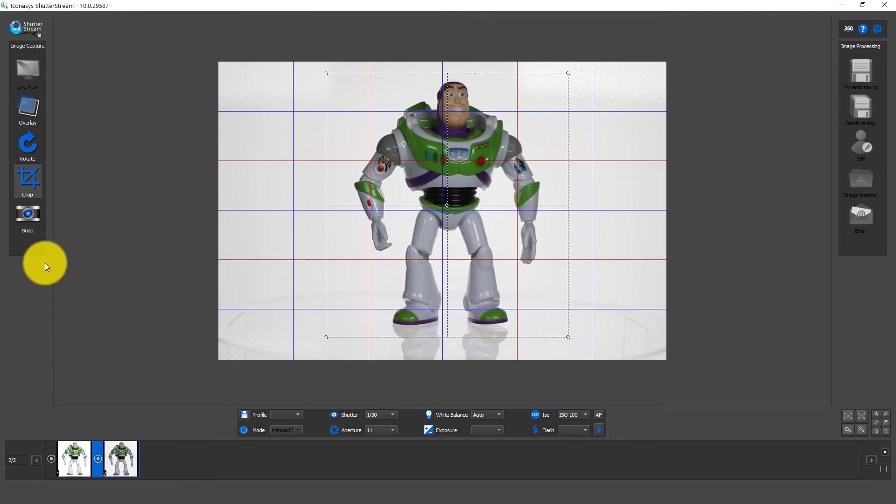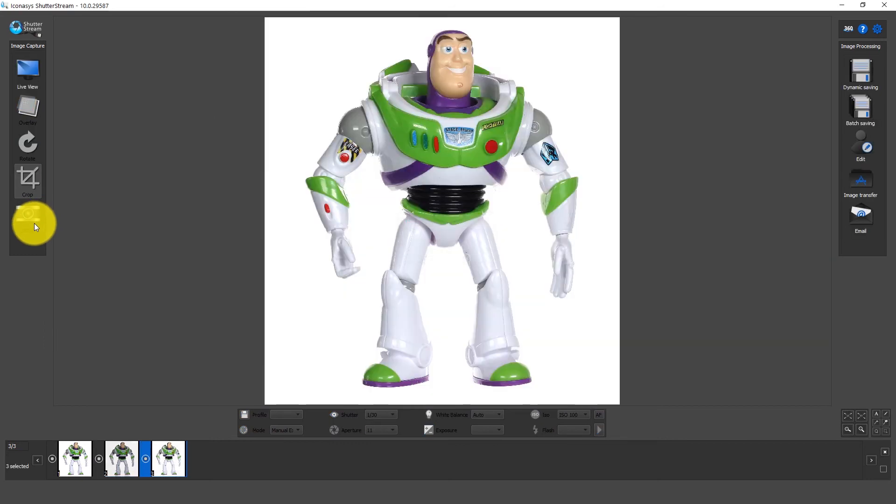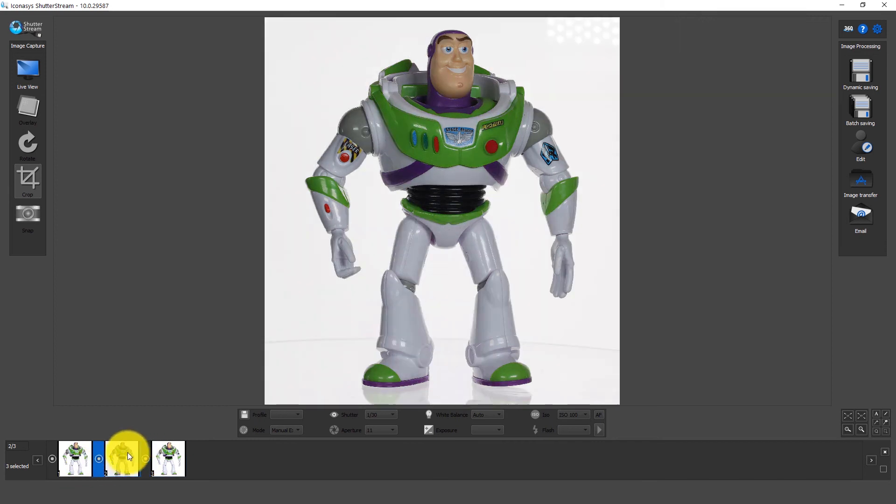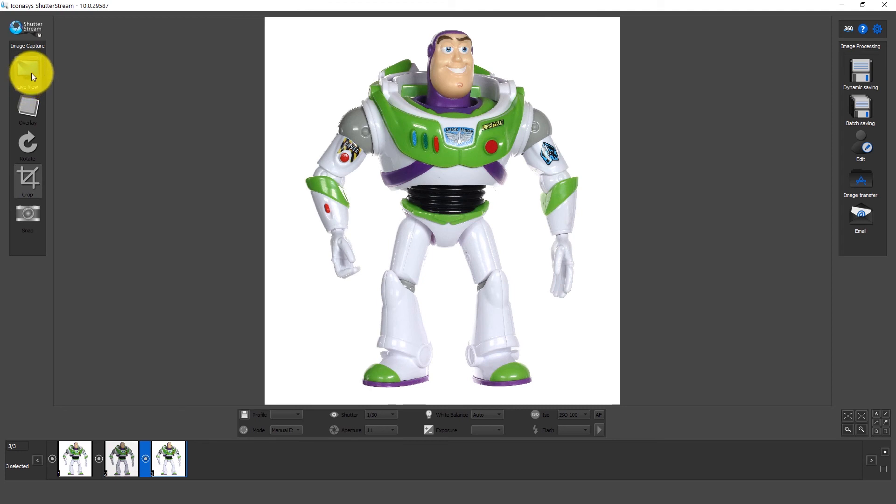Now what happens when I hit snap, it will capture the image and instantly apply that editing profile as we can see there. So this was the before, this was the after. So it's a nice way to do it.